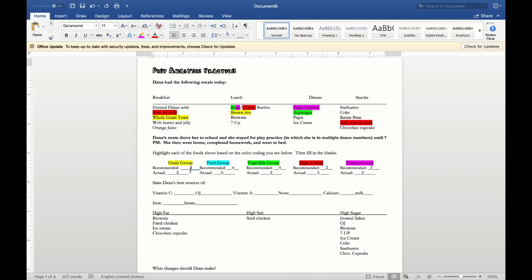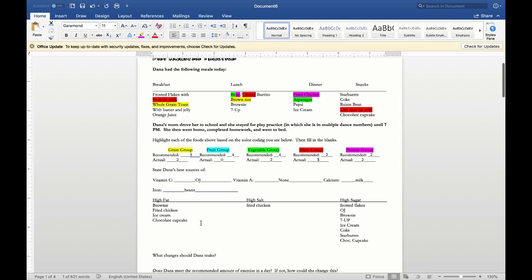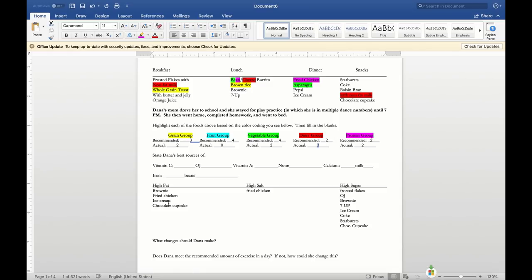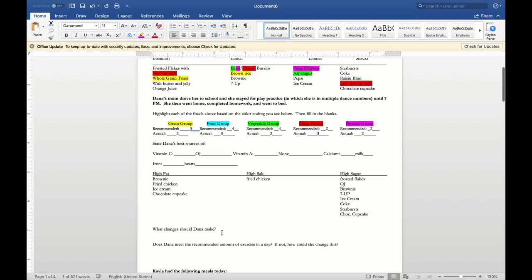Here's how I would grade this: minus one point for lacking one serving of the grain group, minus four for lacking four servings of fruit, minus two for lacking vegetables, minus one for going over on dairy, and a point docked for having no good source of vitamin A. Additionally, she goes over on problem areas — you're only allowed two servings from each, and she has significantly more than that, resulting in multiple deductions.